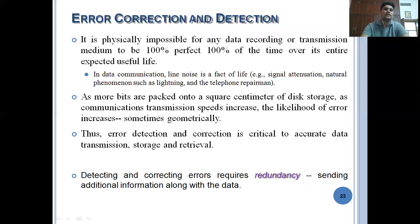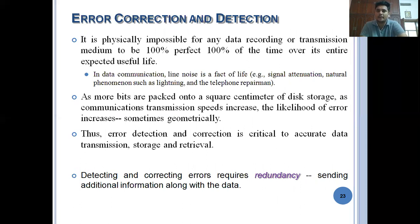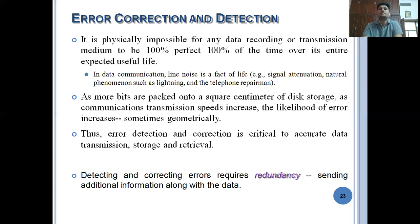The next topic is error correction and detection. How errors are controlled was discussed previously. Now, how do we detect and correct errors? Error correction and detection is a very important concept in the data link layer. It is physically impossible for any data recording or transmission medium to be 100 percent perfect over its entire expected useful life. There is always a possibility of errors occurring in between, and we have to detect and correct them.